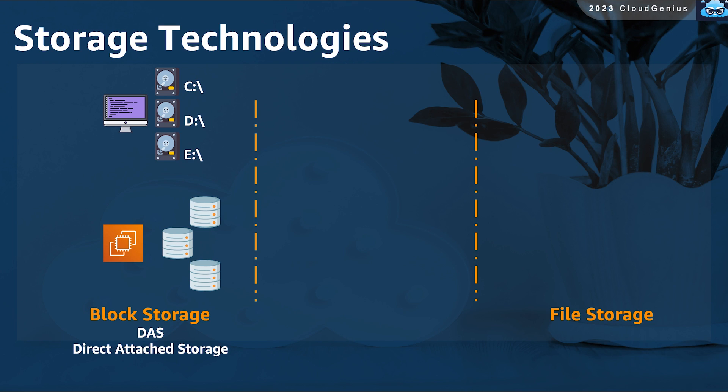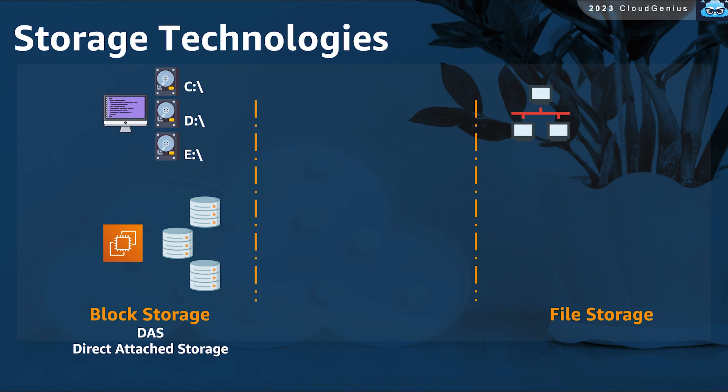The second storage technology is file storage. Imagine your laptop that you use at work, you have on it your local drives which we have explained as block storage, but you might also have extra mapped network drives.